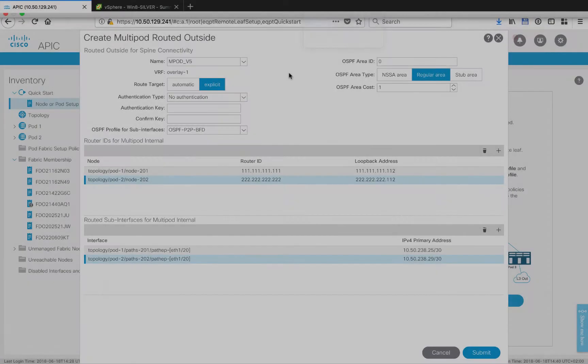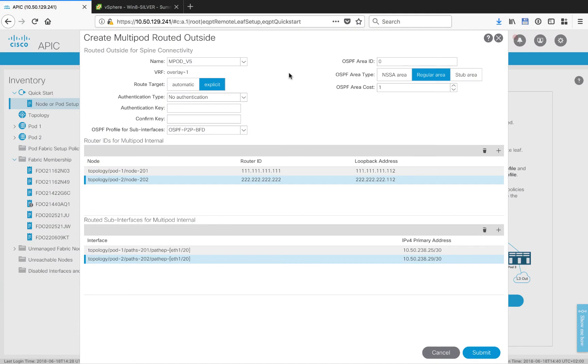I've filled in all the information for this new Layer 3 out, but I want to point out a few things. All the stuff on the top is standard OSPF. Again, your OSPF configuration might look a little bit different from mine, but this is the way mine is.